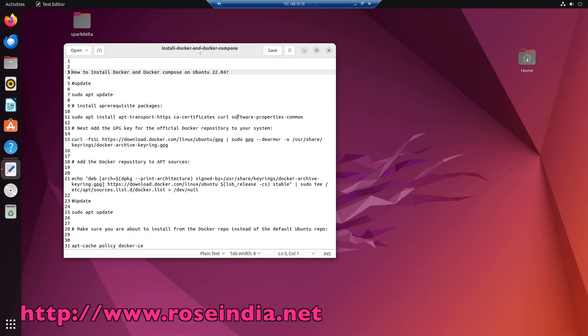How to install Docker and Docker Compose on Ubuntu 22.04? In this video, I will show you the steps to install Docker and Docker Compose on the Ubuntu 22.04 operating system. So, let's get started.